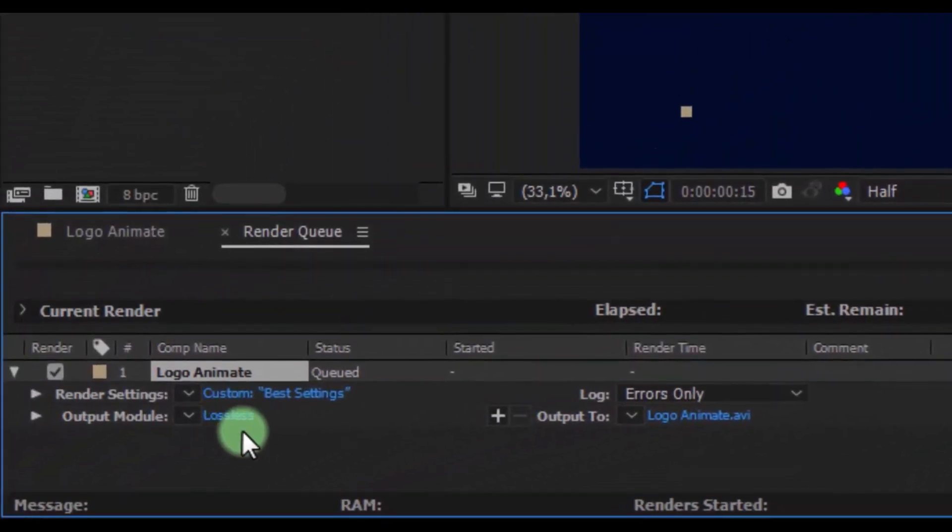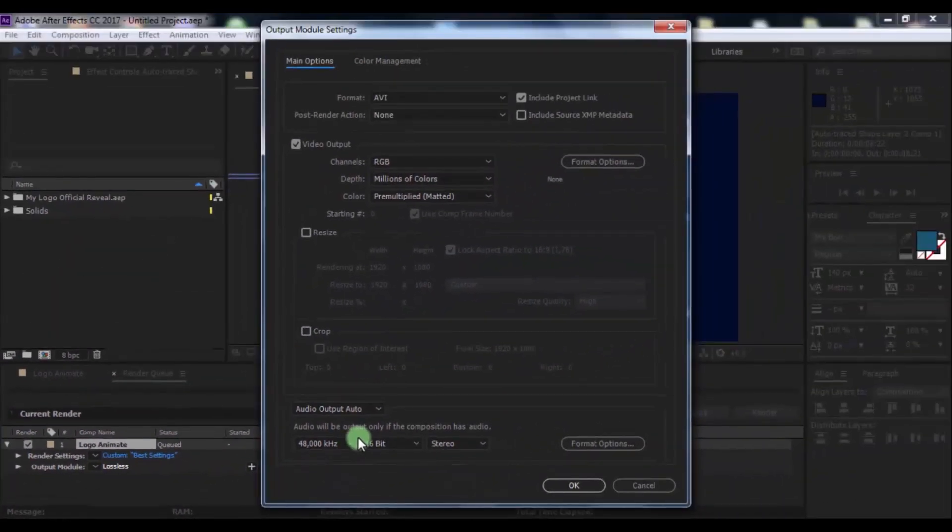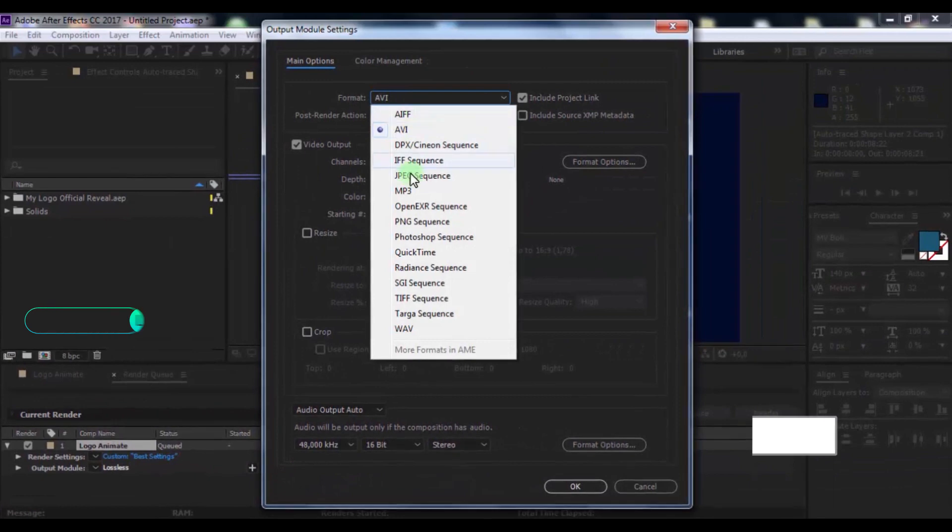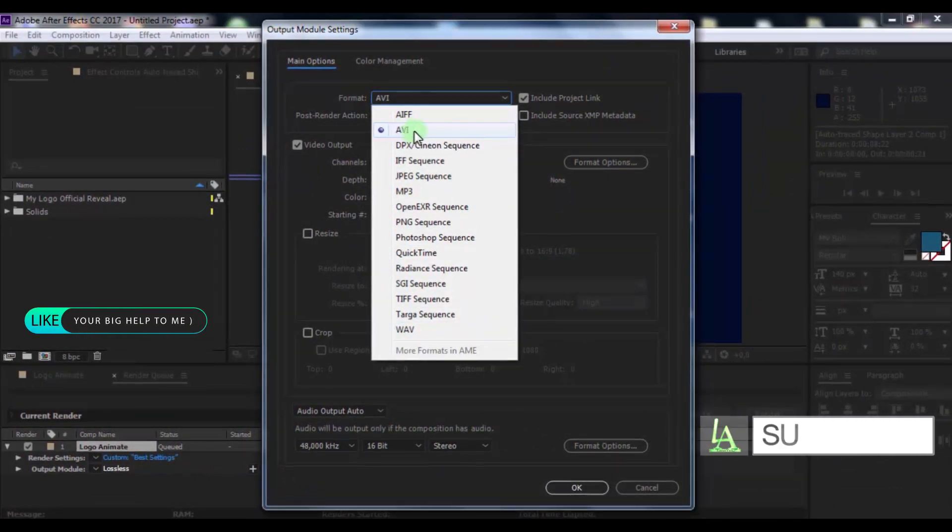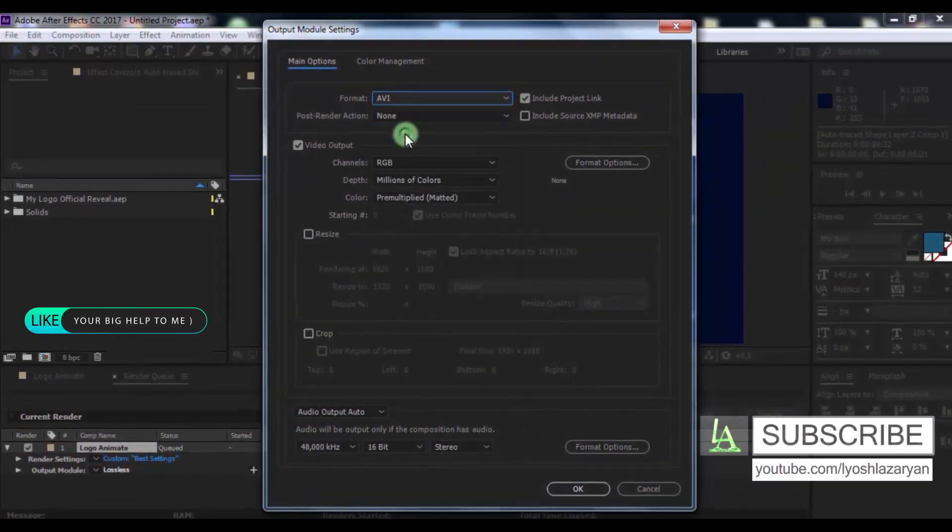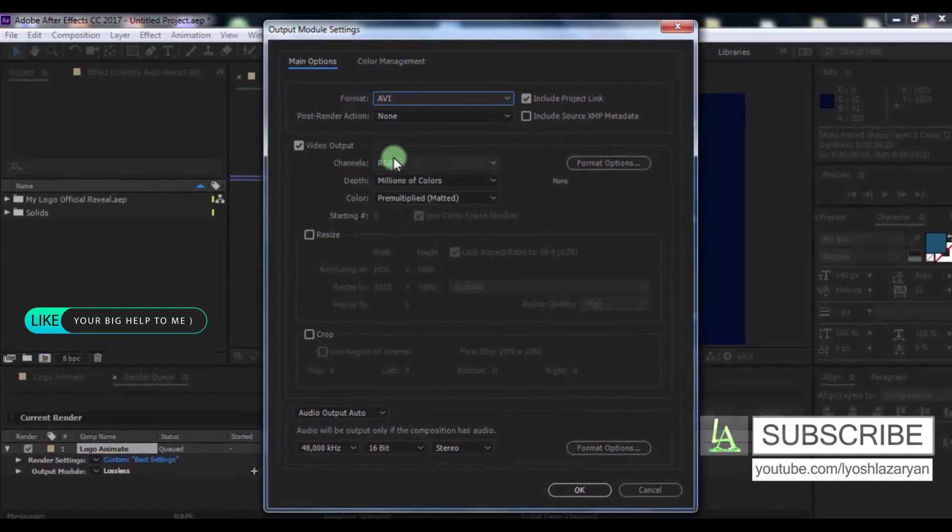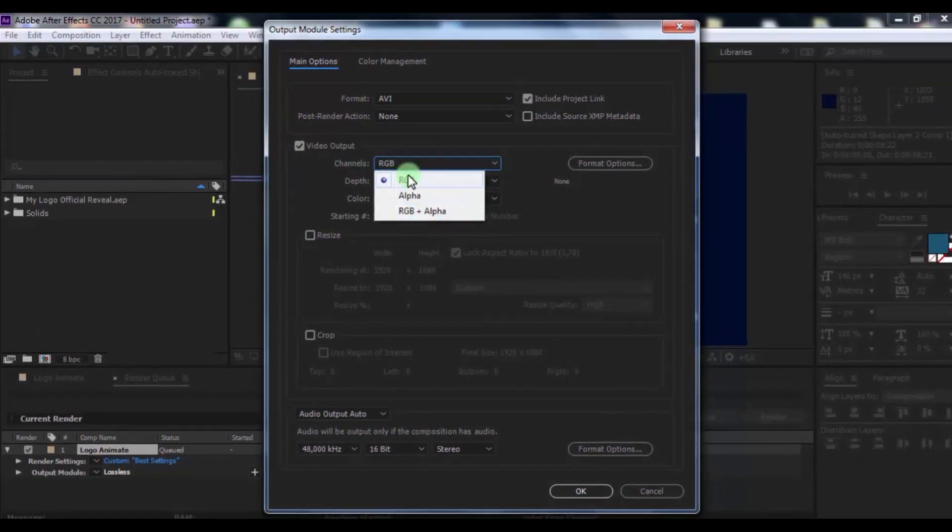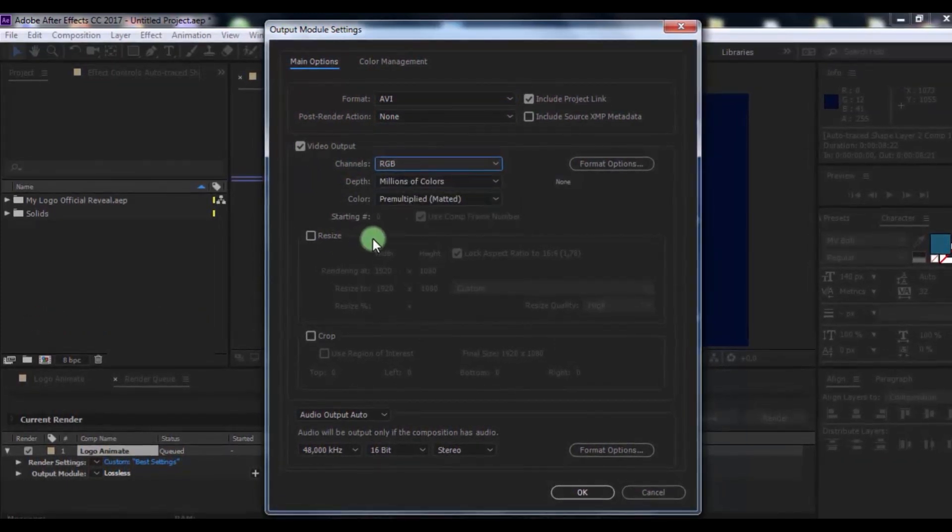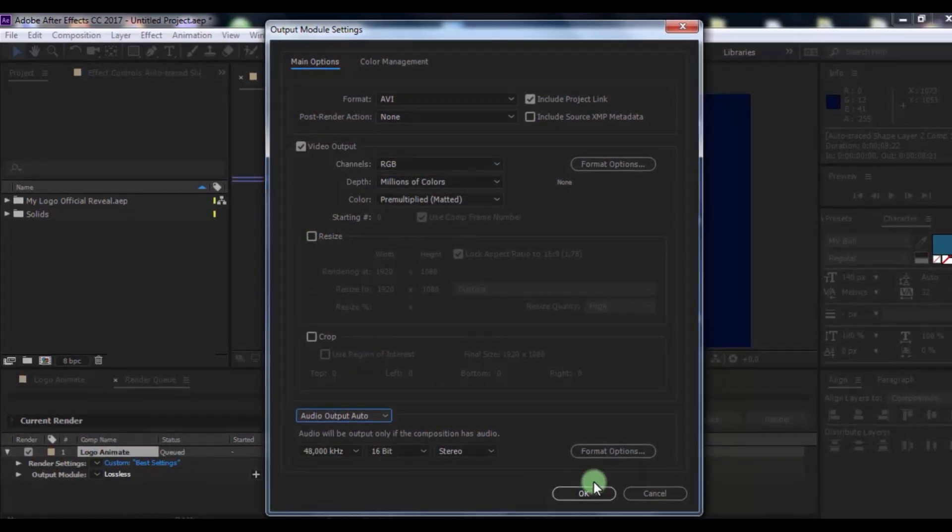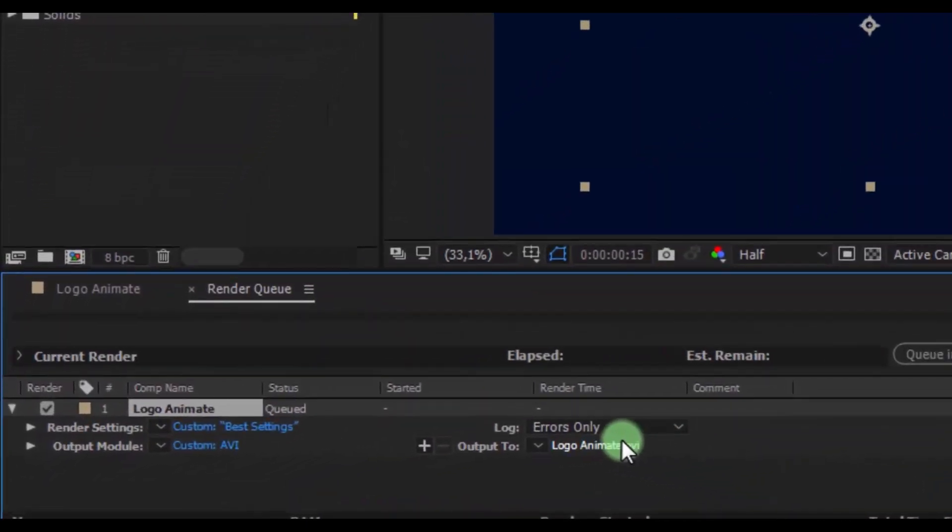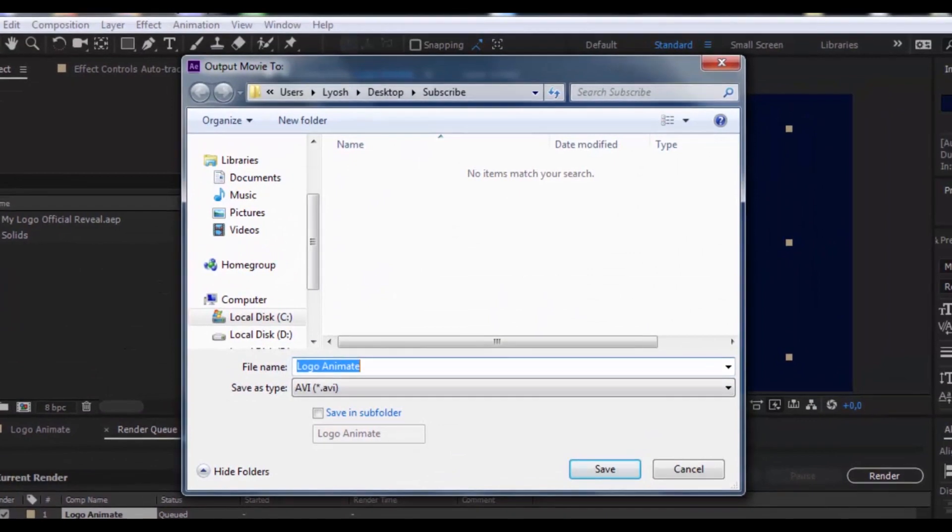Now create output module. Apply the format AVI. In the video output I use RGB or RGB plus alpha, depends on the type of video.